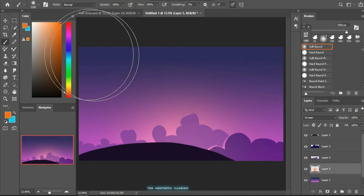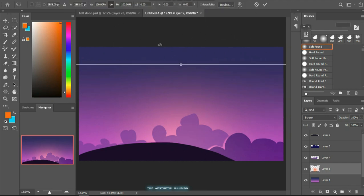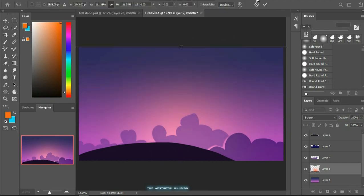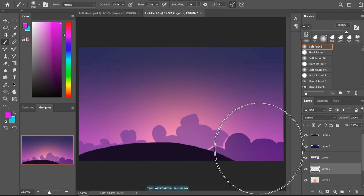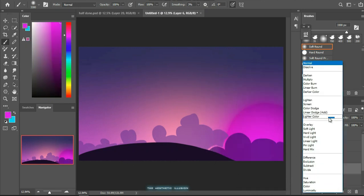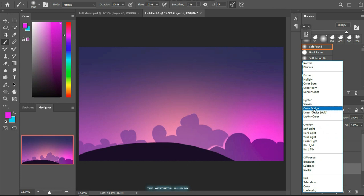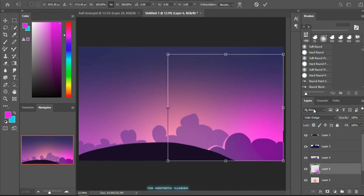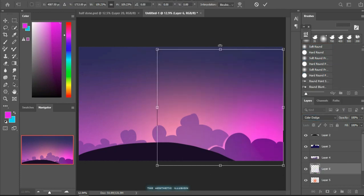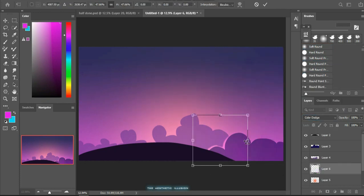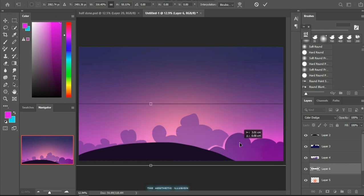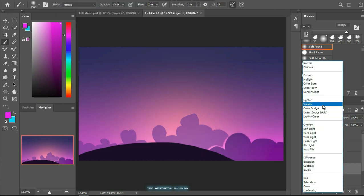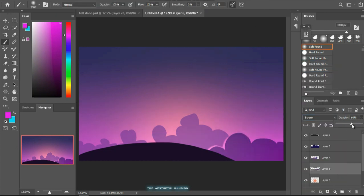Remember to change the blending mode to screen so that it creates a soft glow in the back to create some drama. Using the same technique I added a bit of purple hue too. You can play with the opacity if you want. Here you can adjust the layers as per your wish.